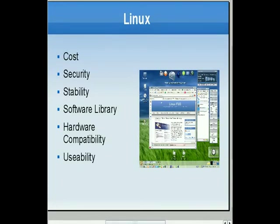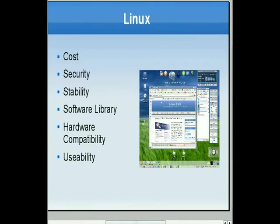The primary advantage of Linux is cost — you can get a Linux distribution for nothing other than the bandwidth to download it from the internet. It's also free in the other sense: unlike Windows or Mac OS X, Linux doesn't come with any end user license agreement that restricts how many copies you can make or how many computers you can install it on. So it's free in that sense as well.